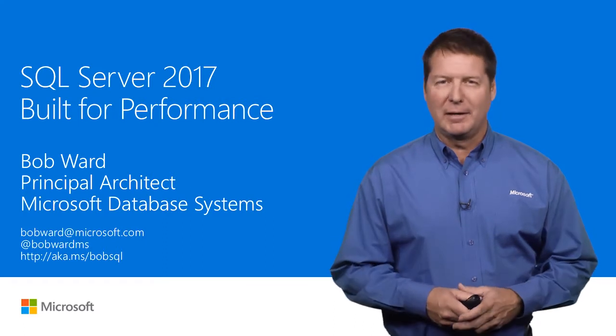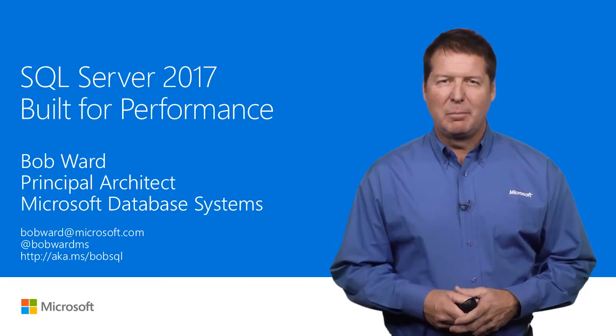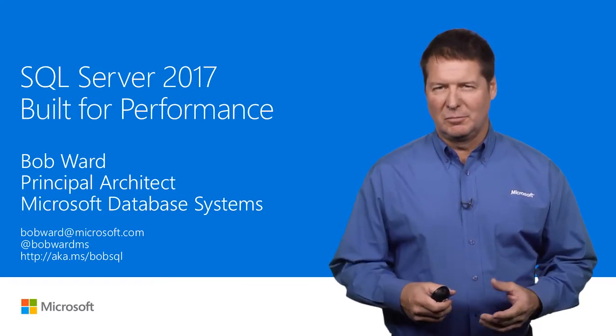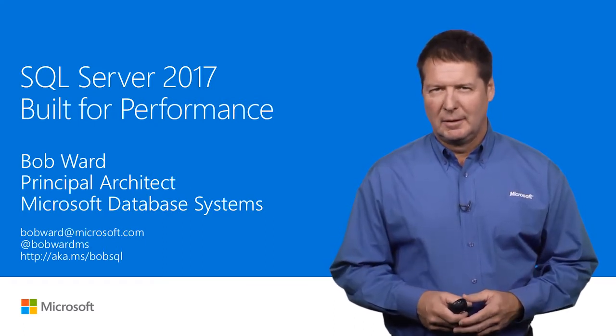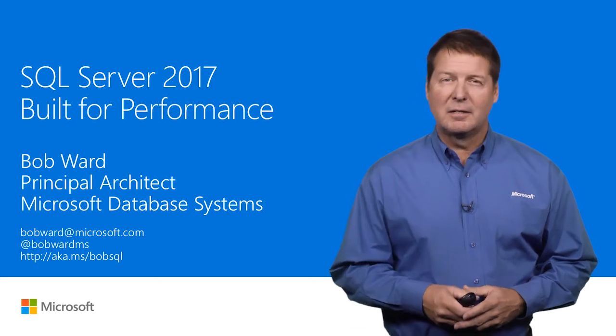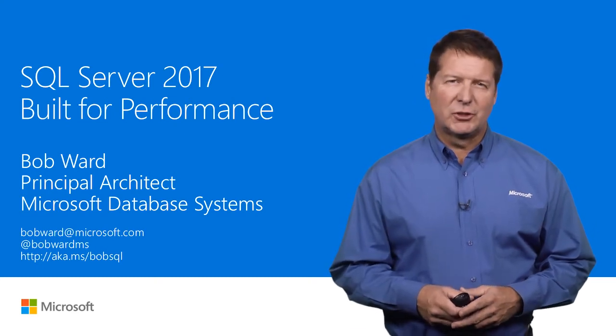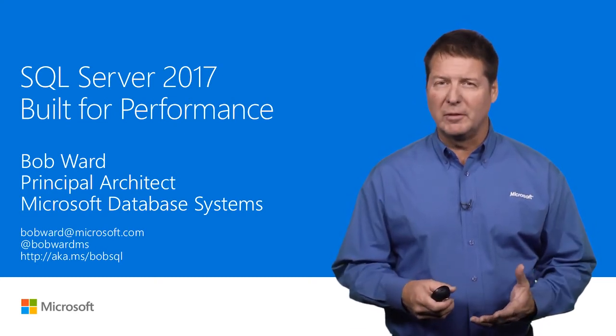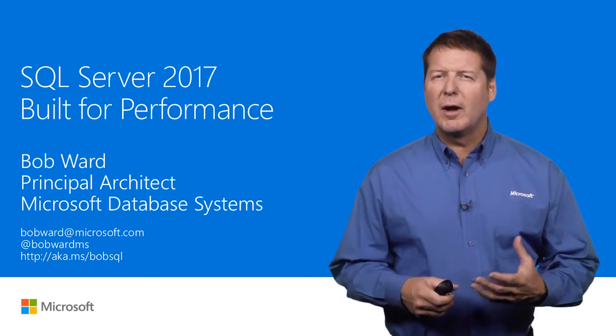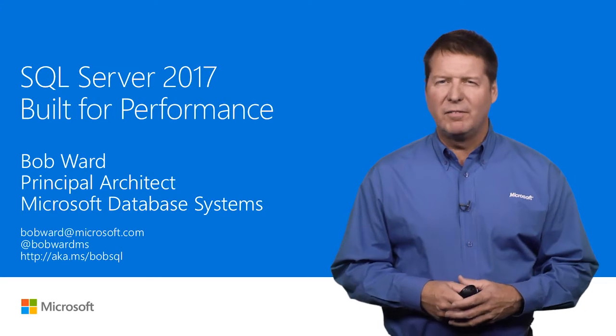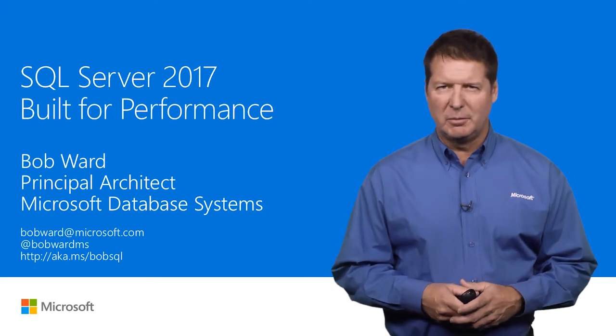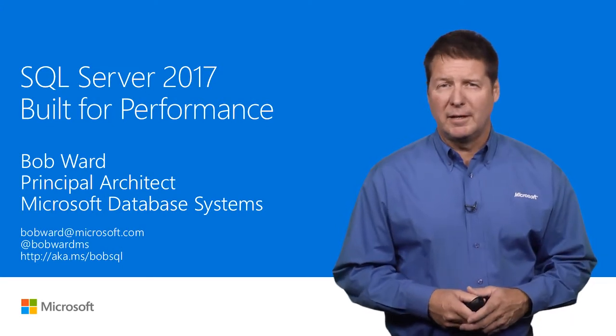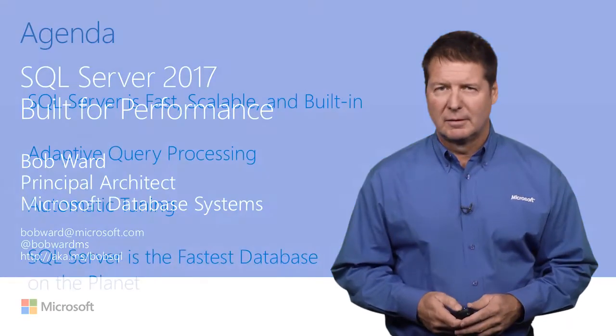Hi, I'm Bob Ward from Microsoft, a principal architect in the Database Systems Group. I'm here today to talk about how SQL Server 2017 is built for performance, requiring less tuning and configuration for developers, allowing them to focus more on the data application.